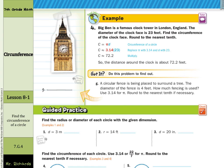Big Ben is a famous clock tower in London, England. The diameter of the clock face is 23 feet — find the circumference of the clock face, and round to the nearest tenth. We're given the diameter, and 23 is not a multiple of 7, so we'll use 3.14 as our approximation for pi. Circumference equals 3.14 times 23, which is approximately 72.2.